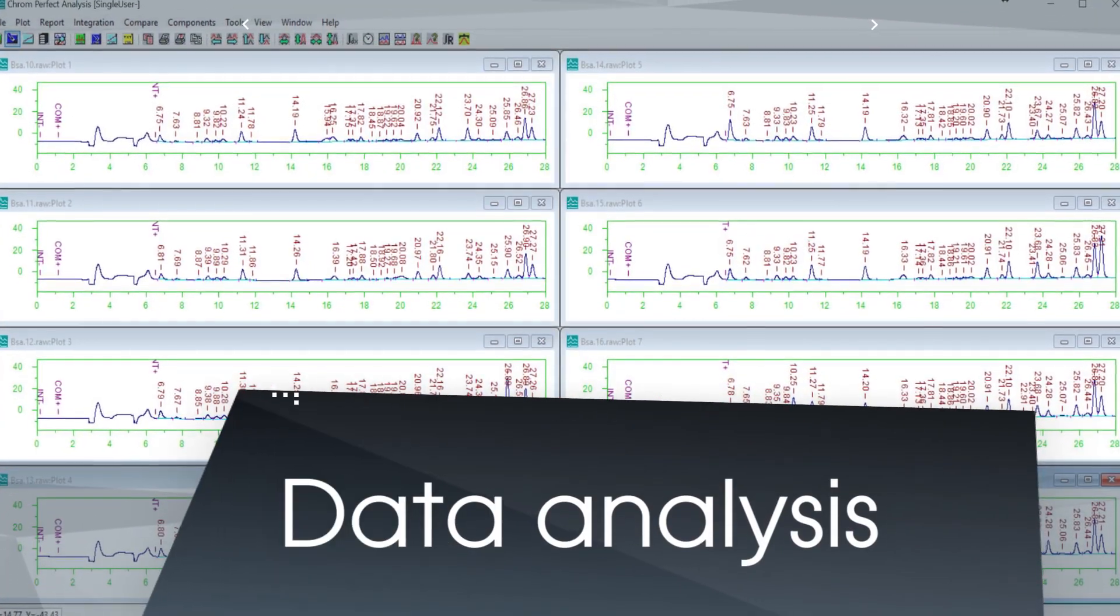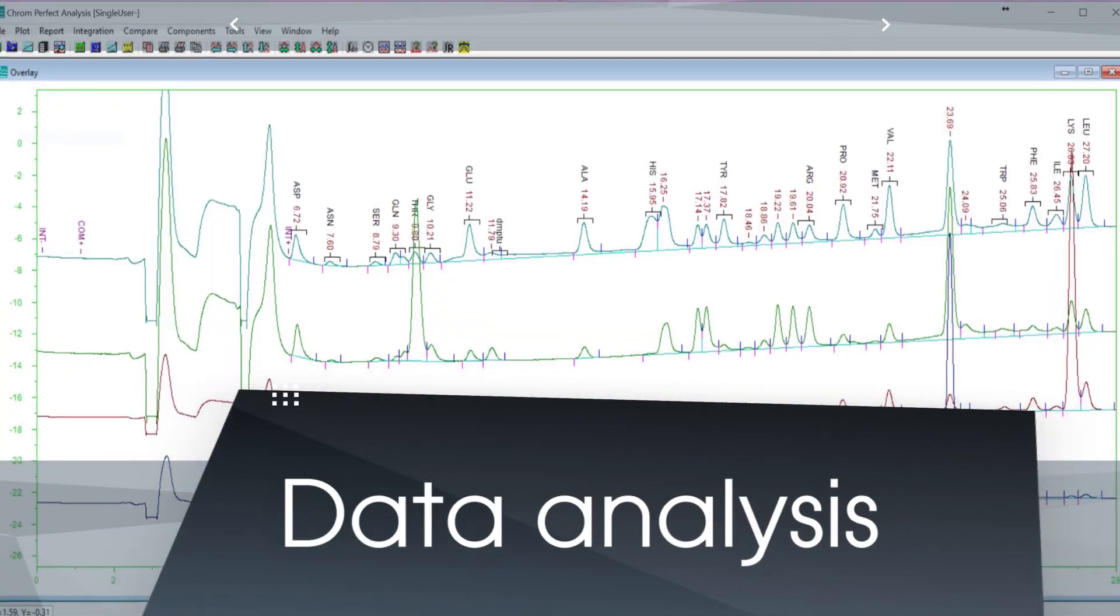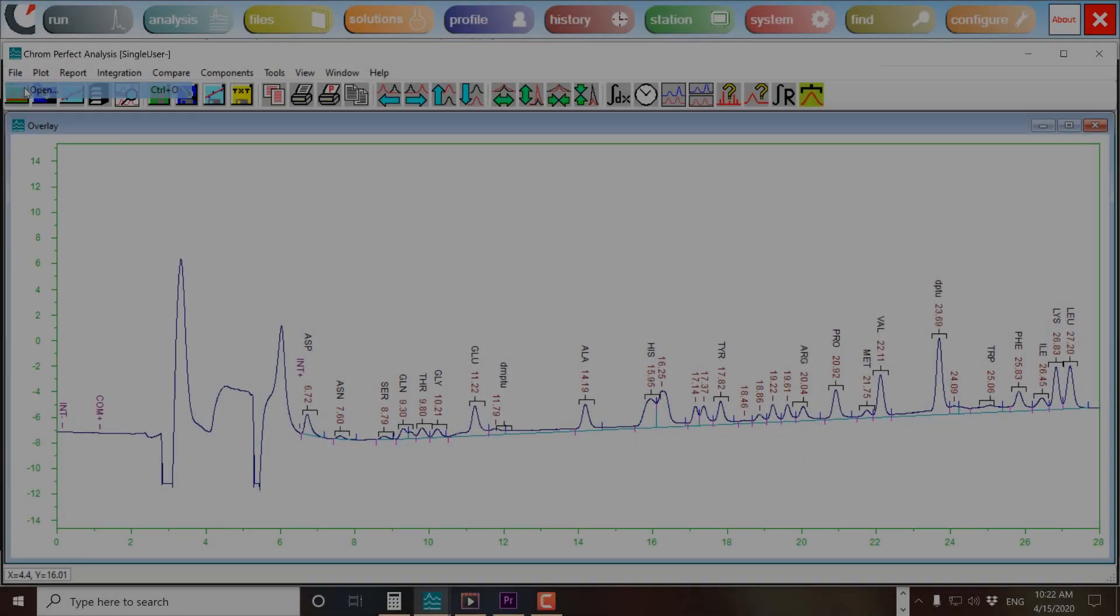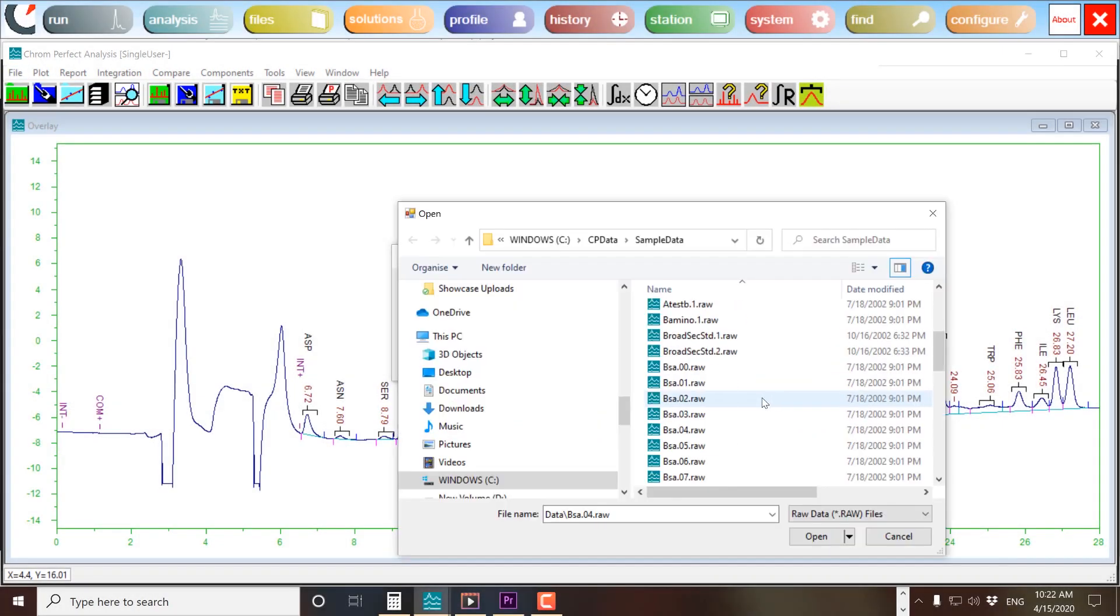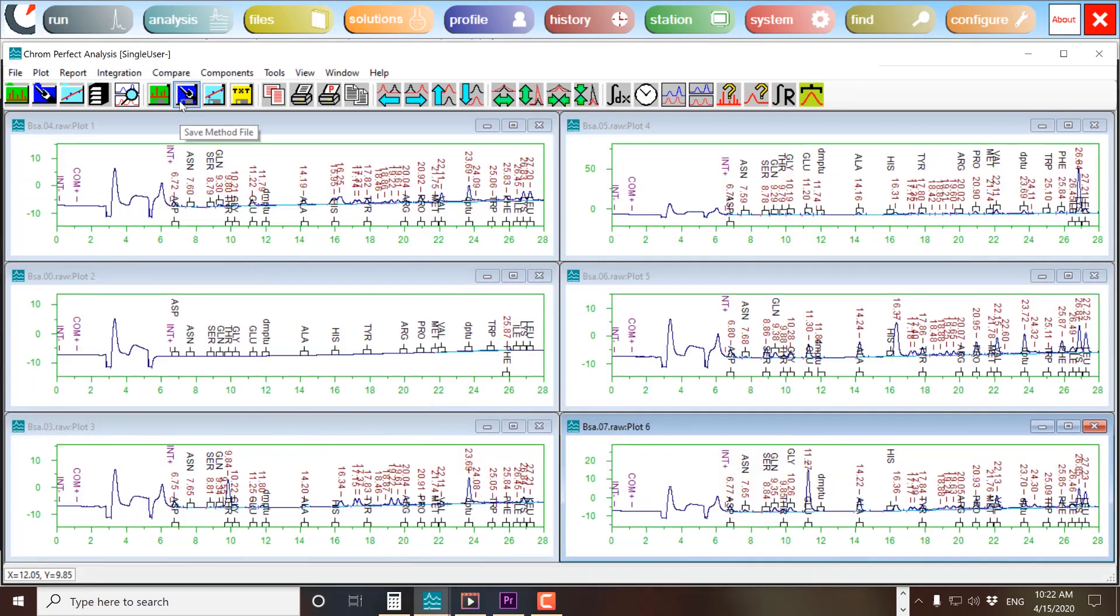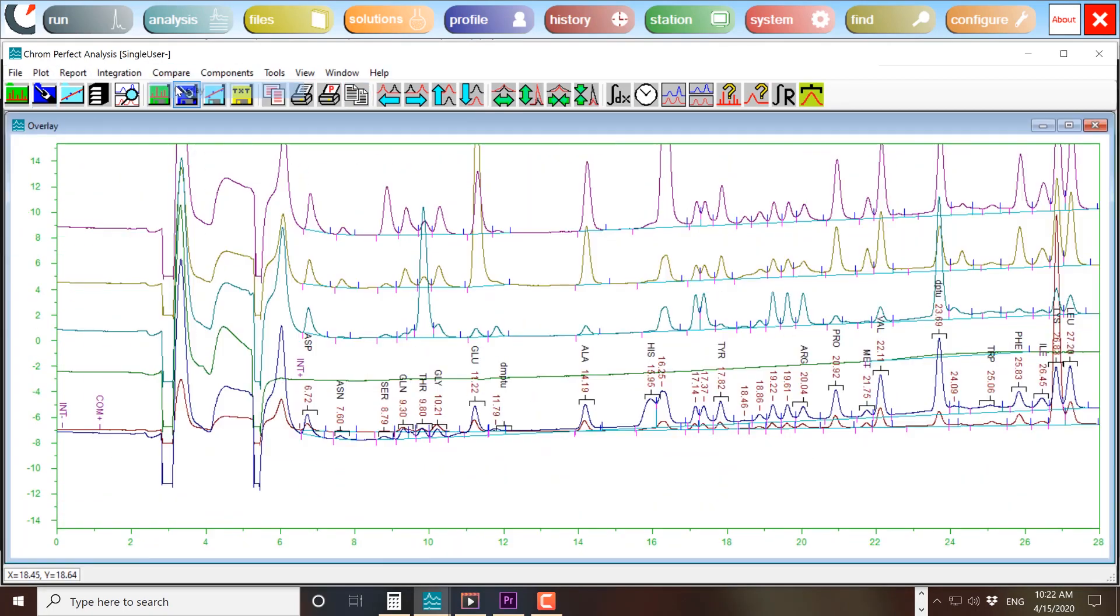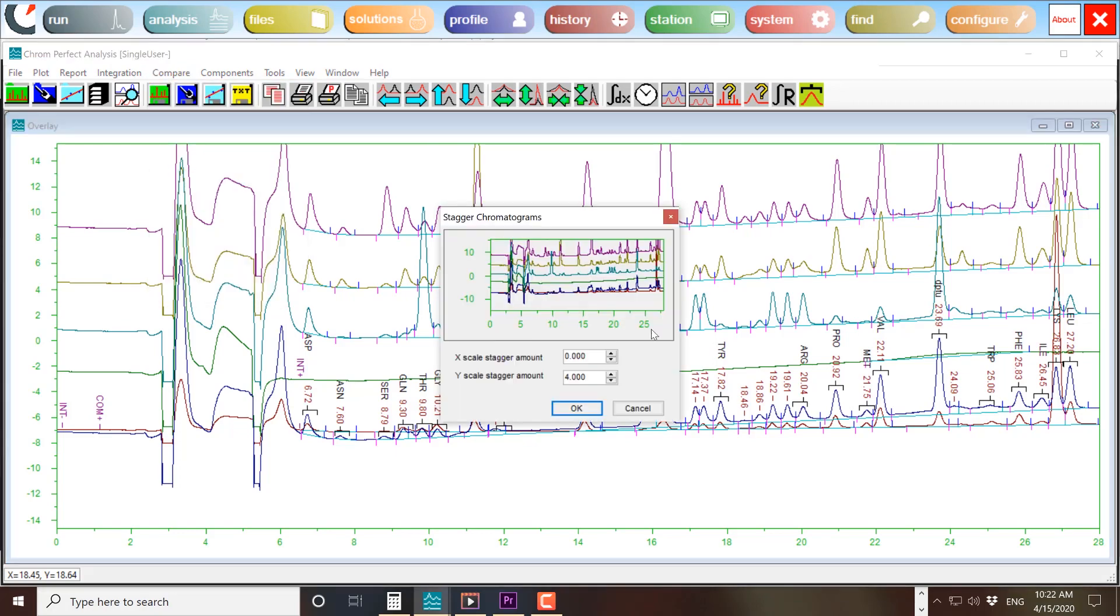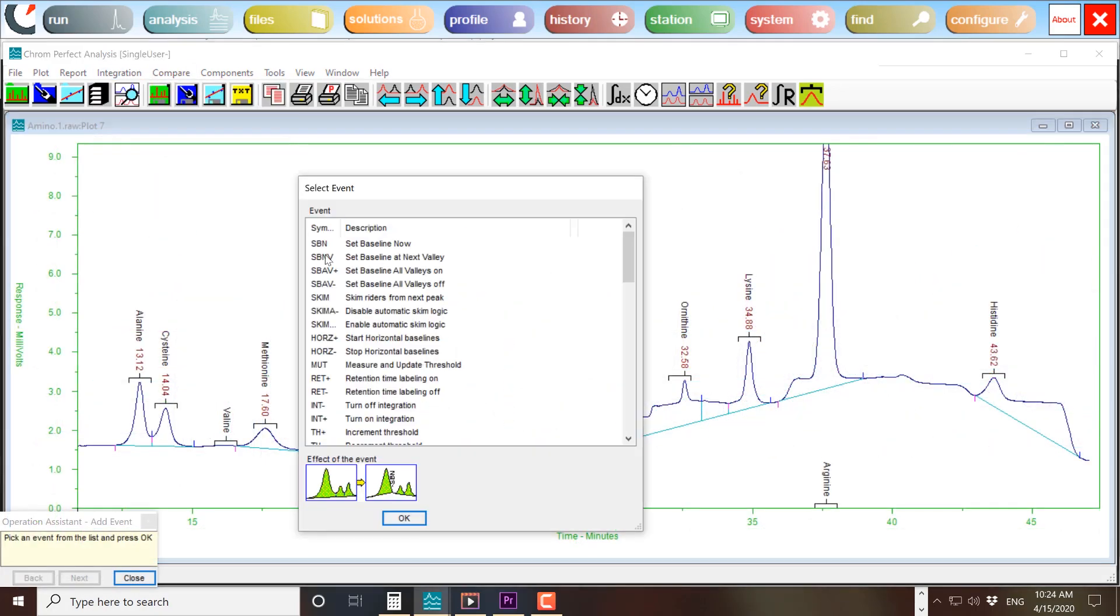Powerful data analysis. Easy to use and learn. Can your data system open and manage multiple chromatograms as easily as this? Can you dynamically switch from tiled to overlaid view? Can you make integration and baseline changes this quickly?